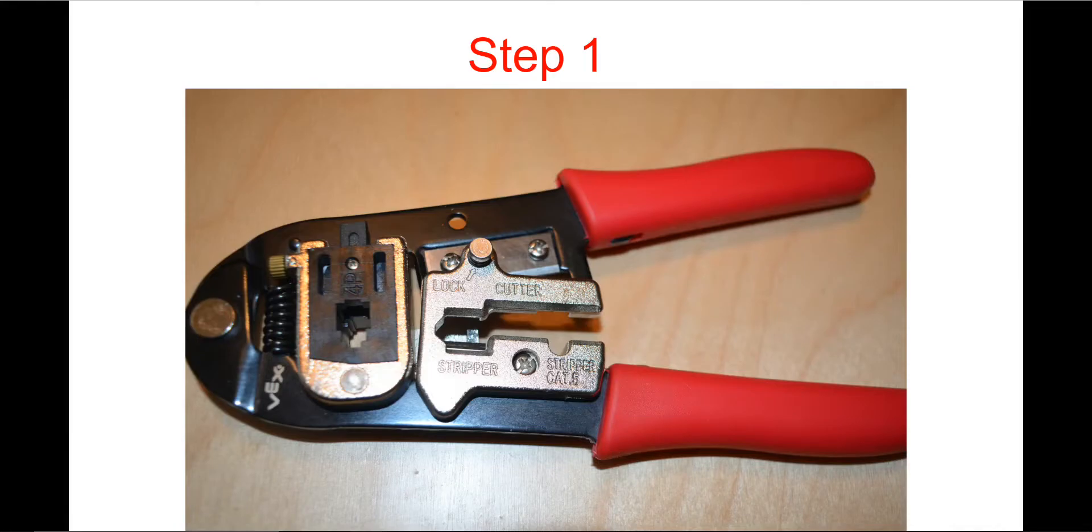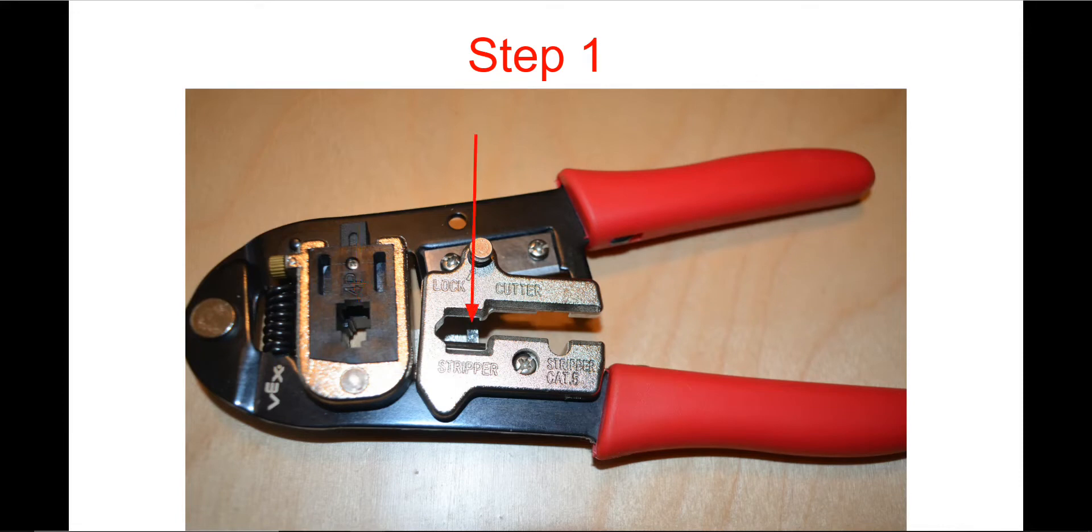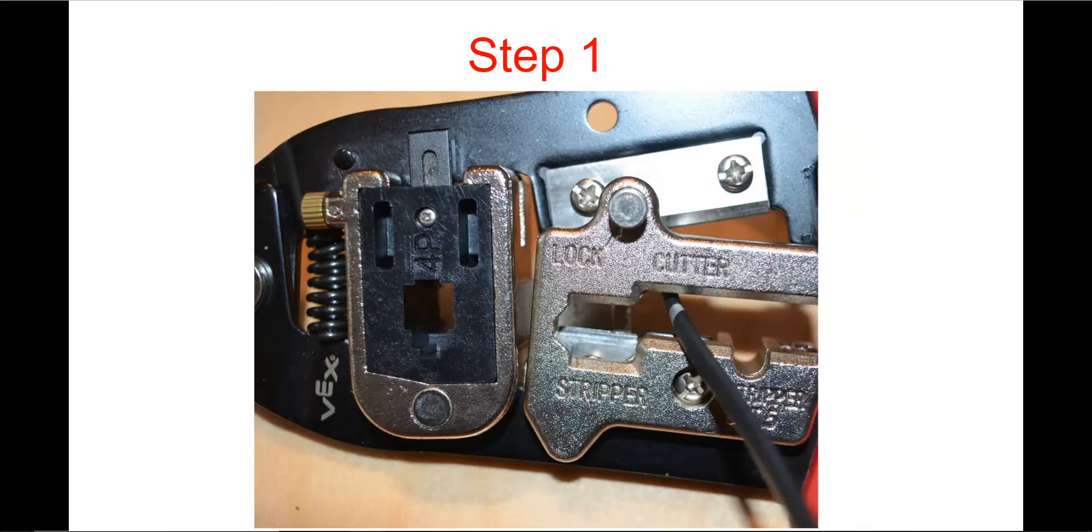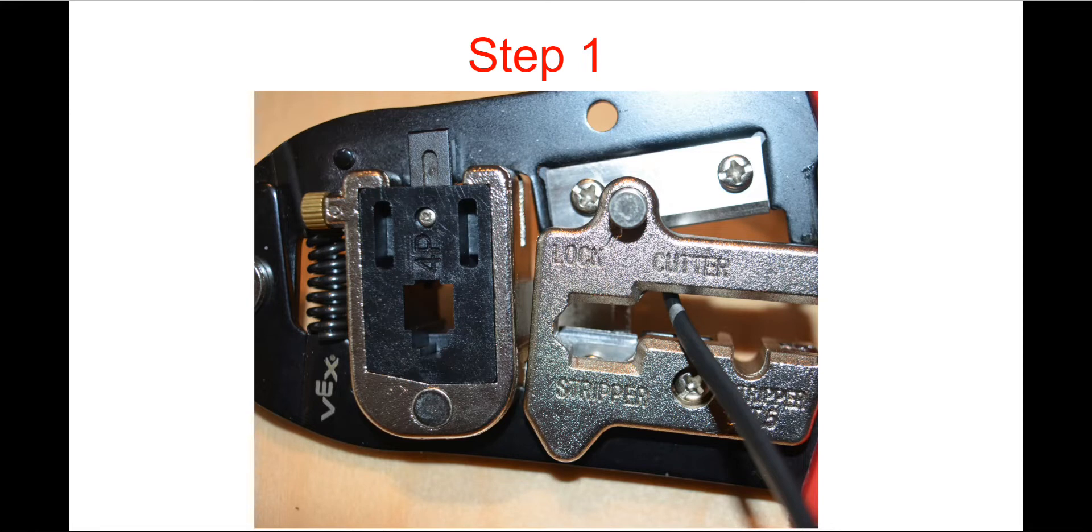The VEX crimping tool we'll be using has three functions: a connector crimper, a jacket stripper, and a cable cutter. Unlock the tool by slightly squeezing the handles or pulling out the lock pin. Insert the cable to the desired length into the cutter section of the tool. Align the cable so the cut will be square across. Now squeeze the handles together until the cable is cut through.